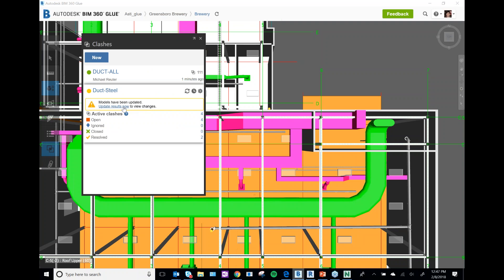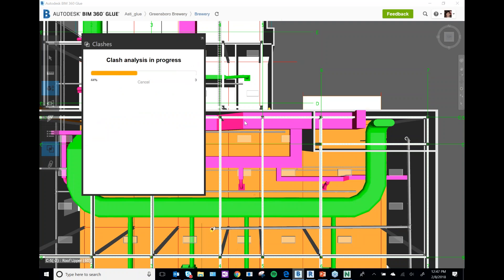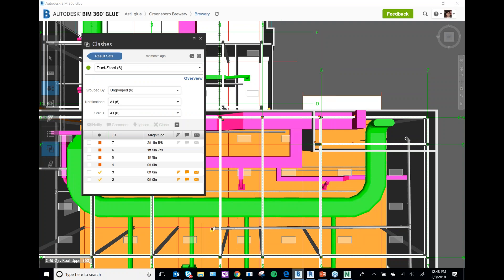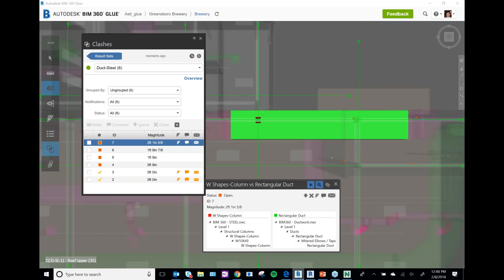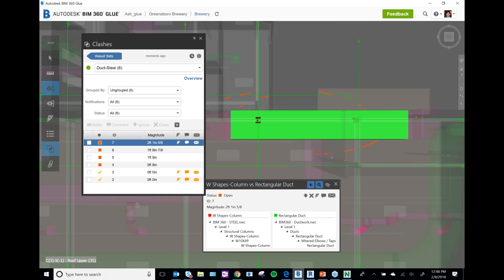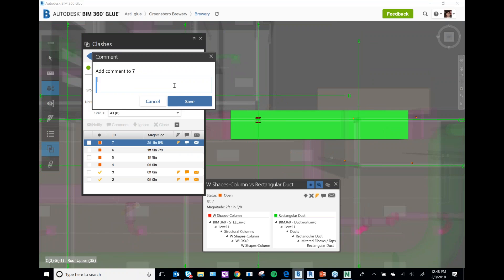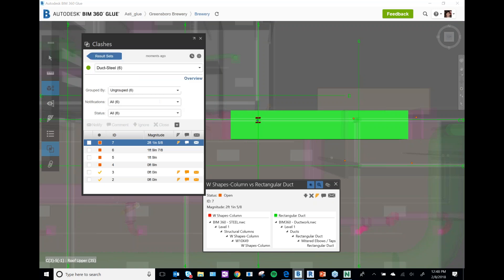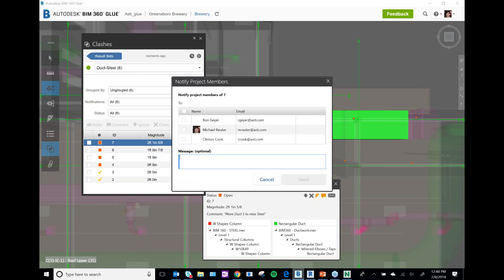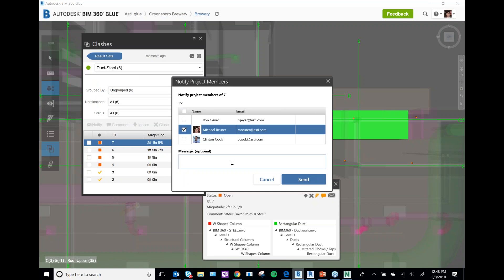I'm going to take a look at my duct-to-steel clashes. We can already see there's a pretty major one with this piece of ductwork. I'm going to select this one, mark it up just like I would in Navisworks or regular Glue, make the comment 'move duct south,' and then notify myself of the issue.